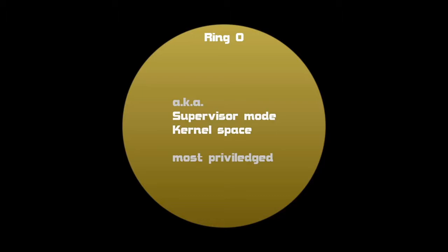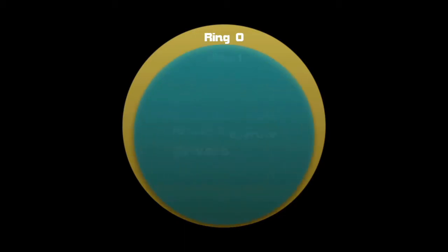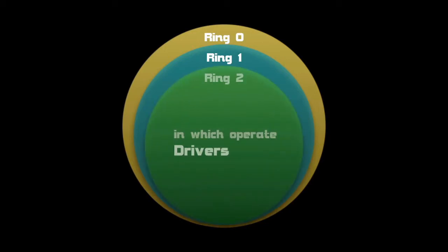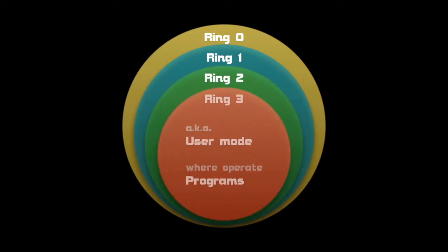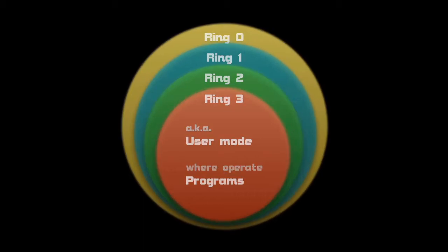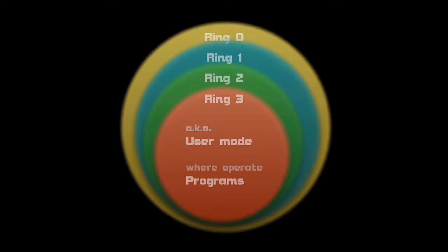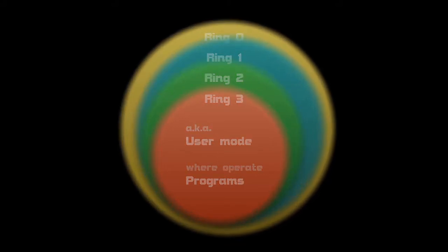The next two rings, 1 and 2, are more restrictive than ring 0, and this is where device drivers are located. All the other applications run in ring 3, also known as user mode, and it is the most restrictive ring. If the program wants to do something it is not allowed, it should ask the kernel to do this by making a system call. This means that the kernel still has control over the application.